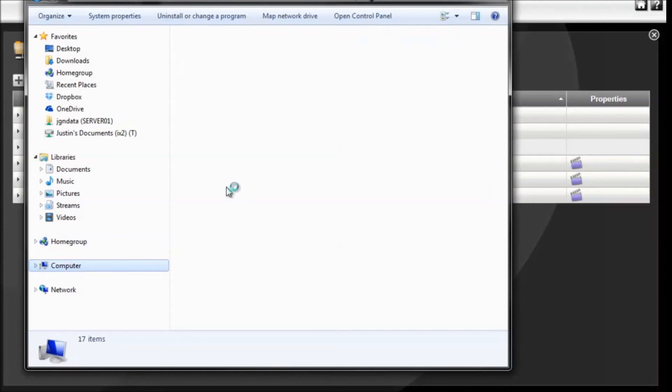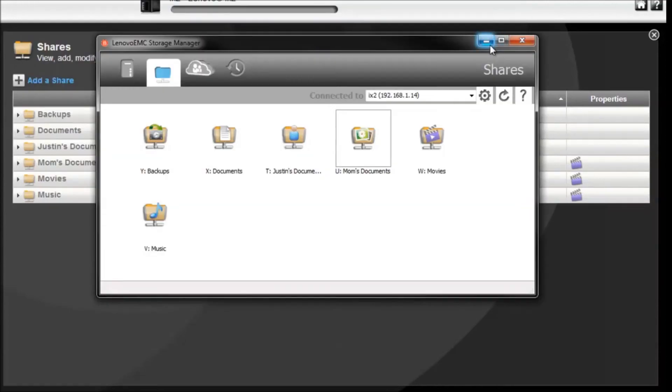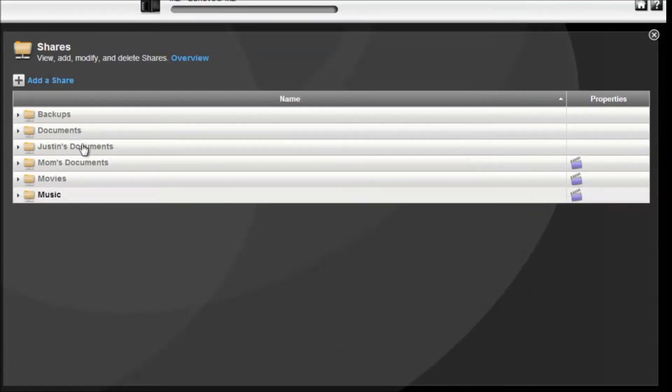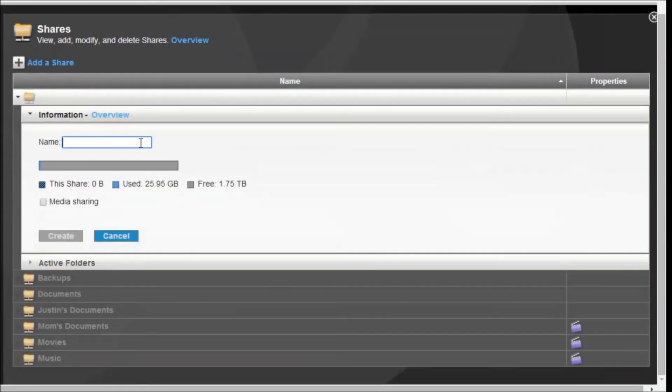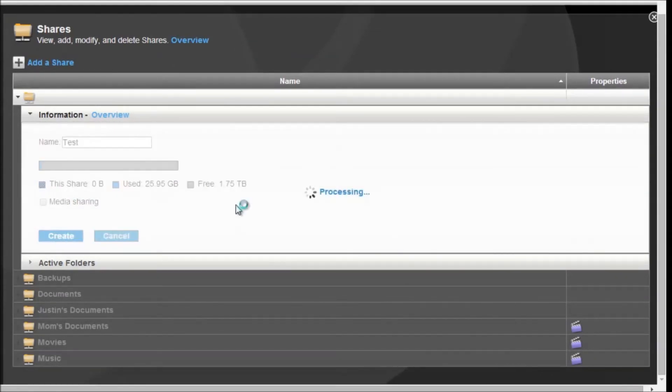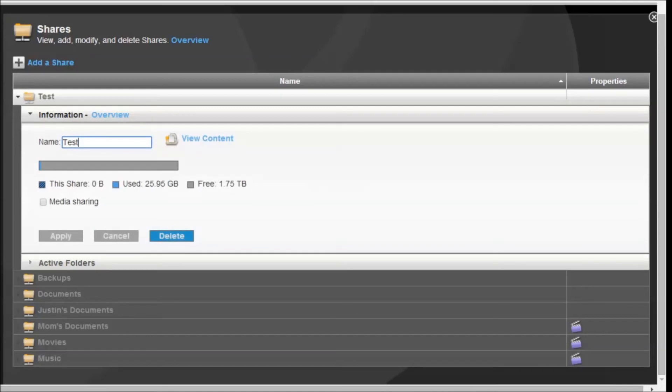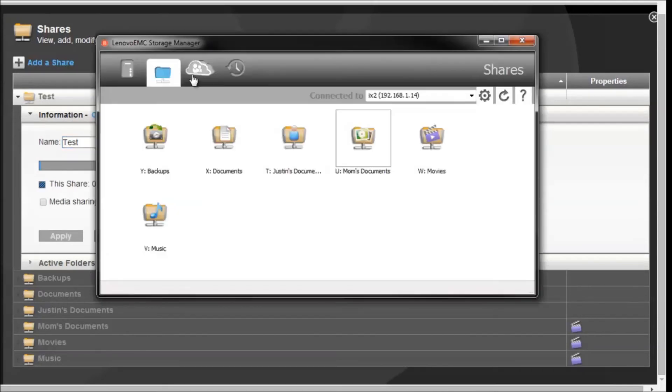So basically to add a new share you're just going to click this button here, type in the name, click create, and you've now created a new share folder. Now you're going to want to open up the Lenovo EMC storage manager.